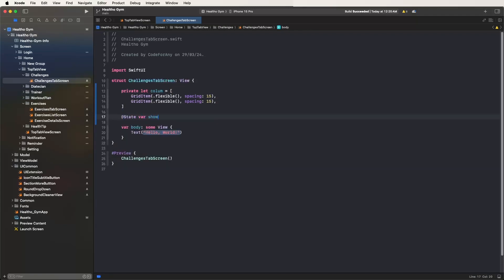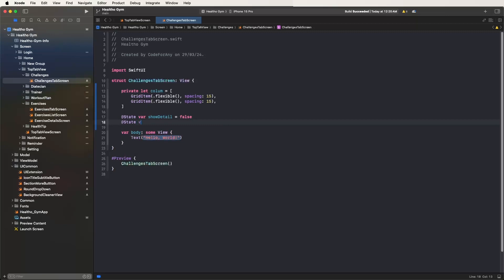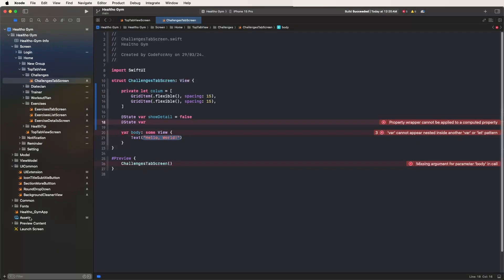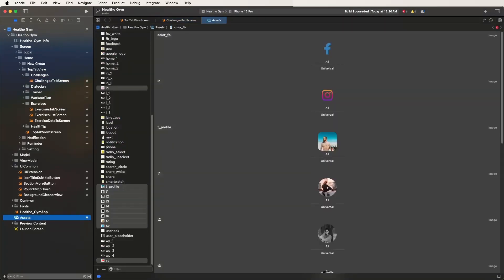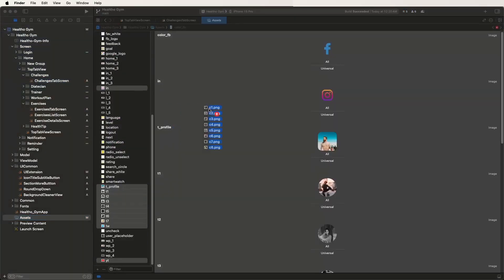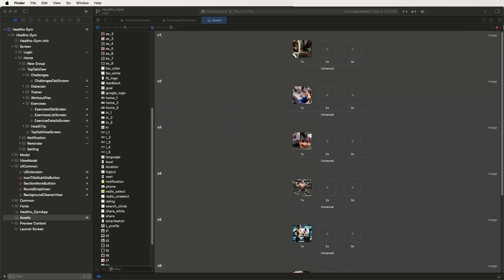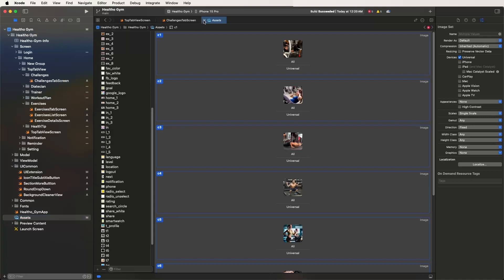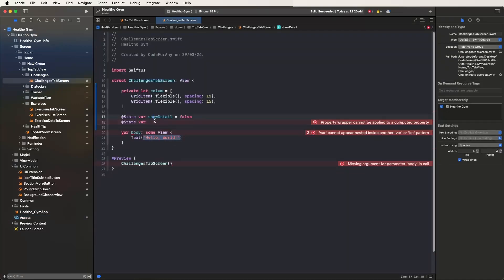Set the show detail flag. Now set the flag as a boolean. We need to set the needed data and also import the needed images. First, select the assets and put in the needed images, then set the scale as single scale. Now we need to close this and set up the list array.